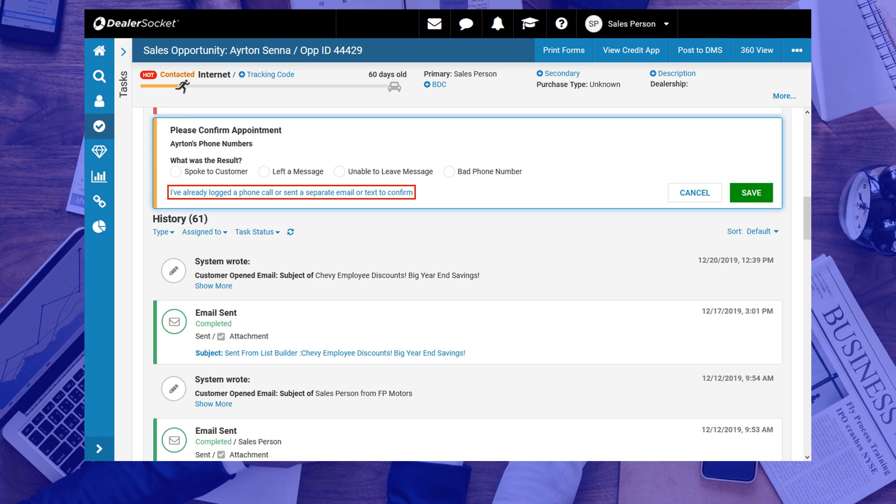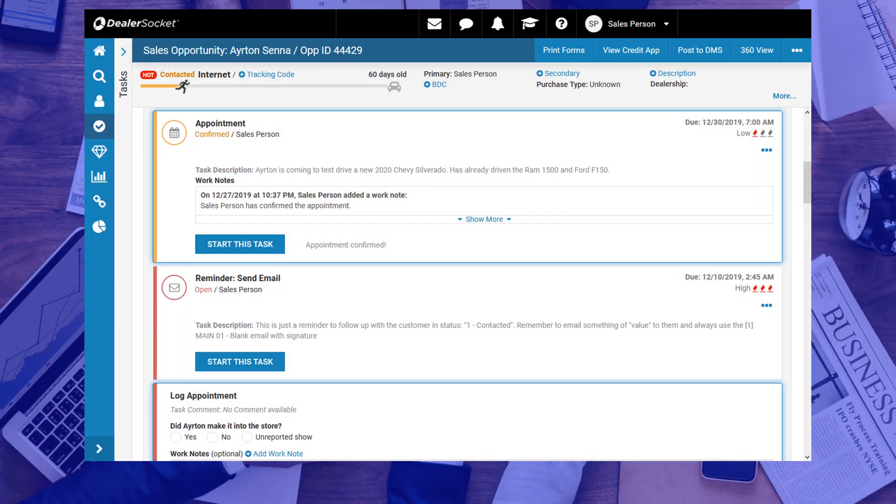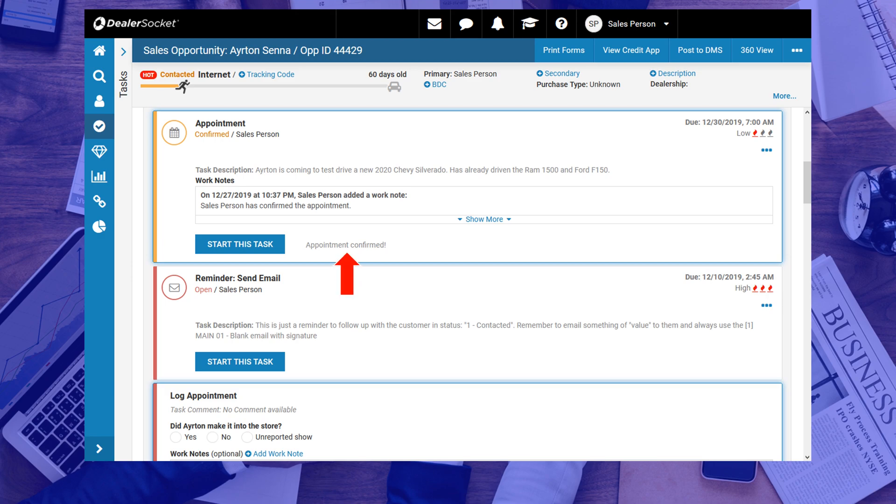Those are the only two ways to confirm your appointment, and the next screen you'll see will look like this where the appointment is marked confirmed in grayed out text. Another way to make sure that you did this right, is to check your dashboard widgets, so let's go there now.